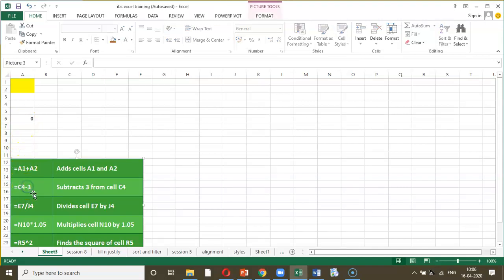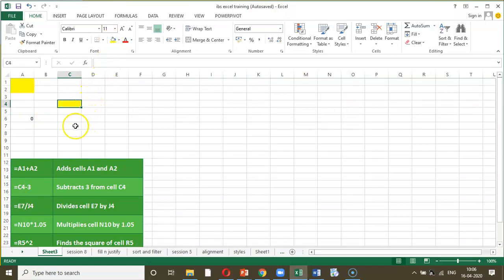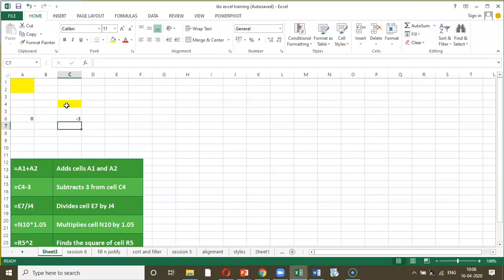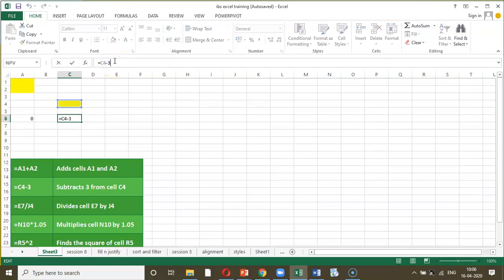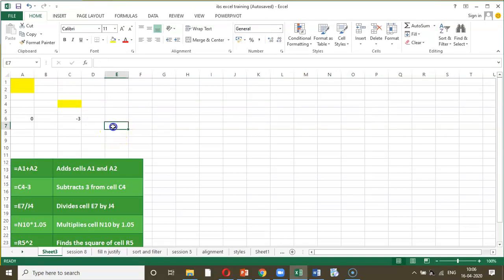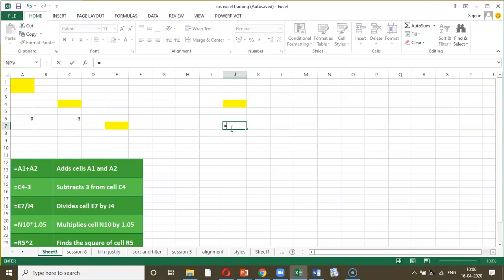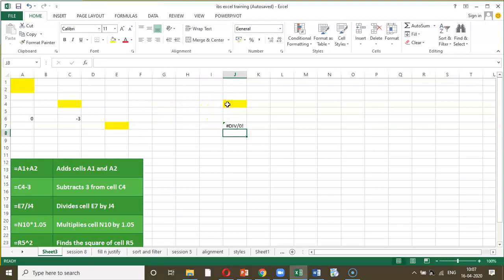Next, the expression C4 minus 3 — here 3 is a numeral and C4 is a cell reference. We enter equal to C4 minus 3. You can verify it is correct by checking the formula bar. The next example is E7 divided by J4, so we enter equal to E7 forward slash J4.